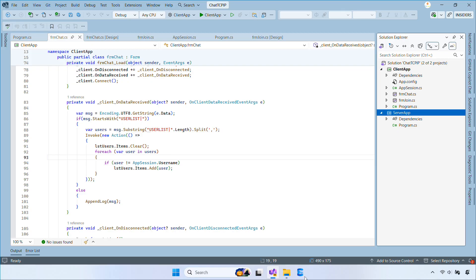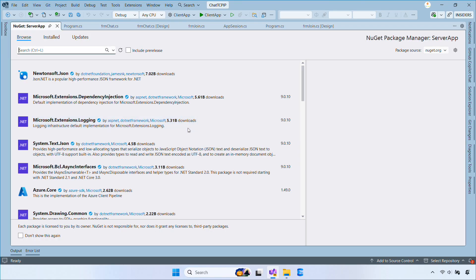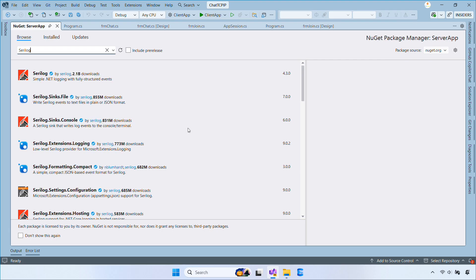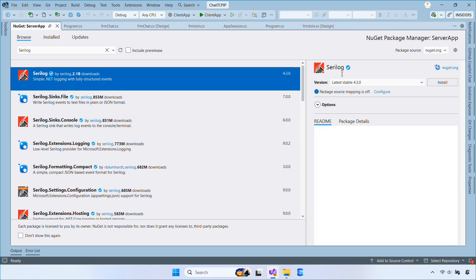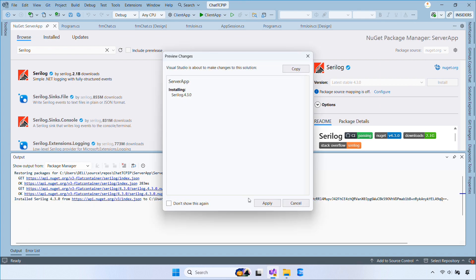First, open the server app project, then go to manage NuGet packages and search for Serilog, then install the packages for file logging. Serilog is a logging library for .NET.